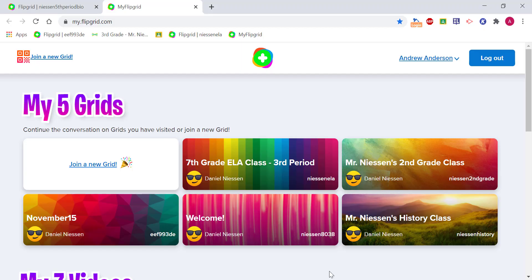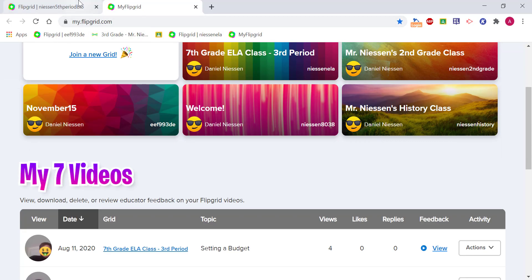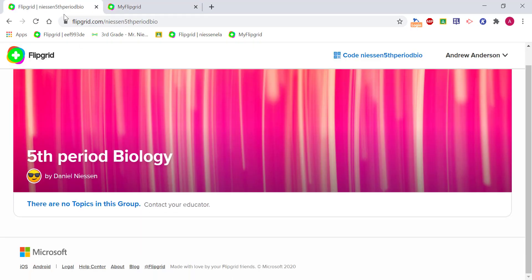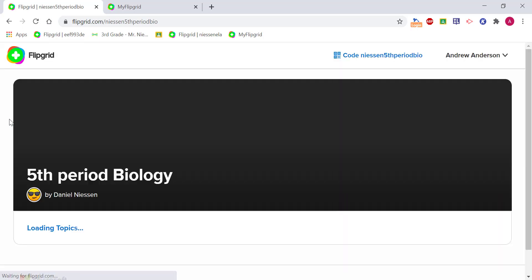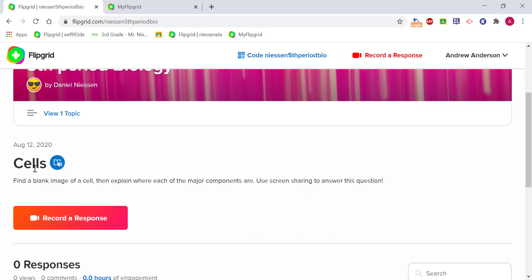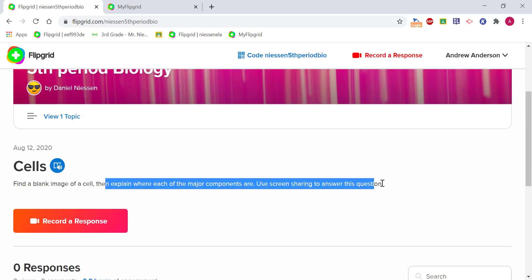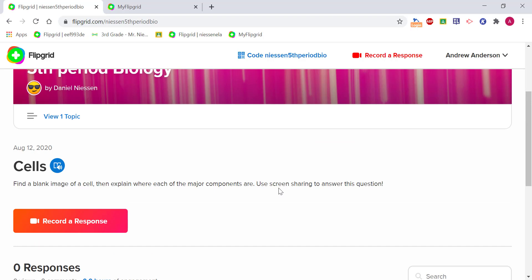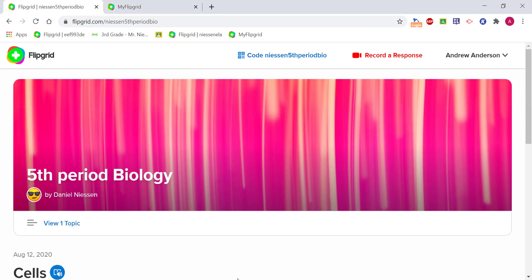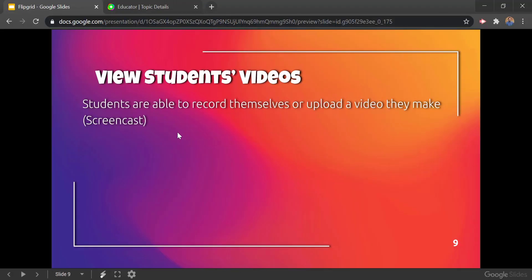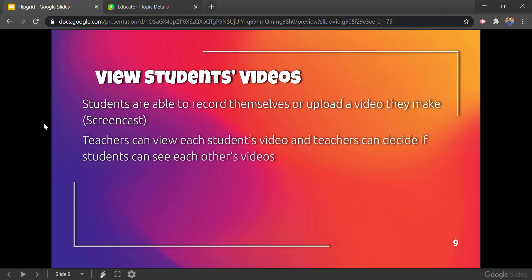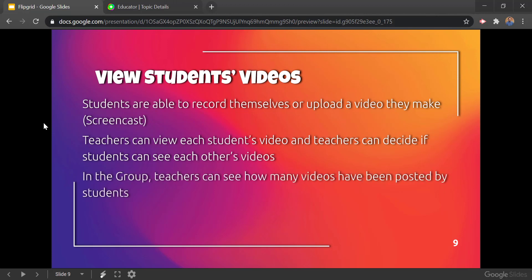Just like we saw earlier, students will go into that classroom — so going into fifth period biology, let me give this a refresh — and we see this cells topic here. Students can come in here and leave their response about the major components of a cell. Students are able to record themselves, upload a video they made, or do a screencast. Teachers can view each student's video and decide whether or not students can see each other.